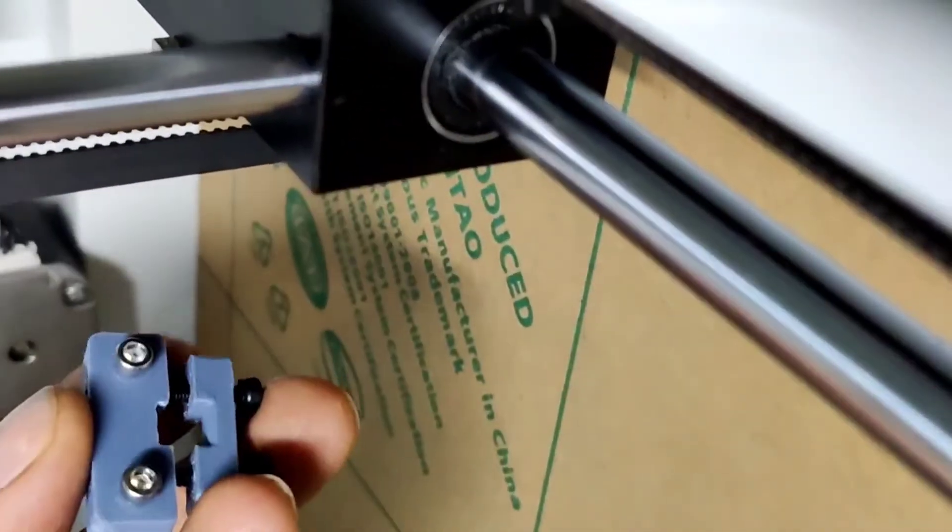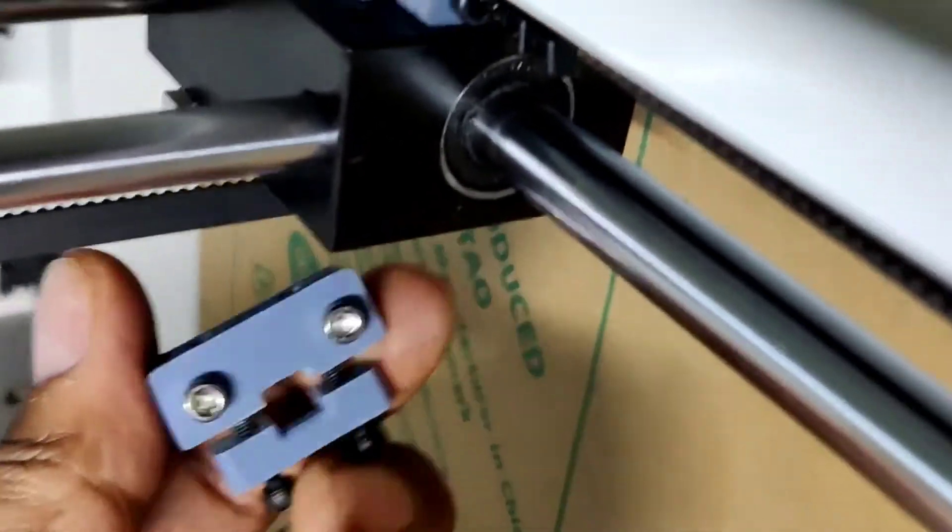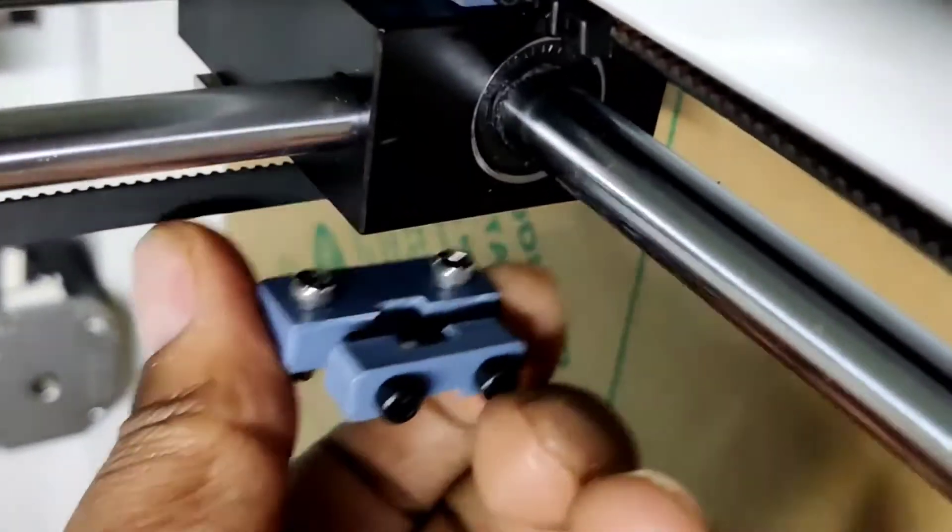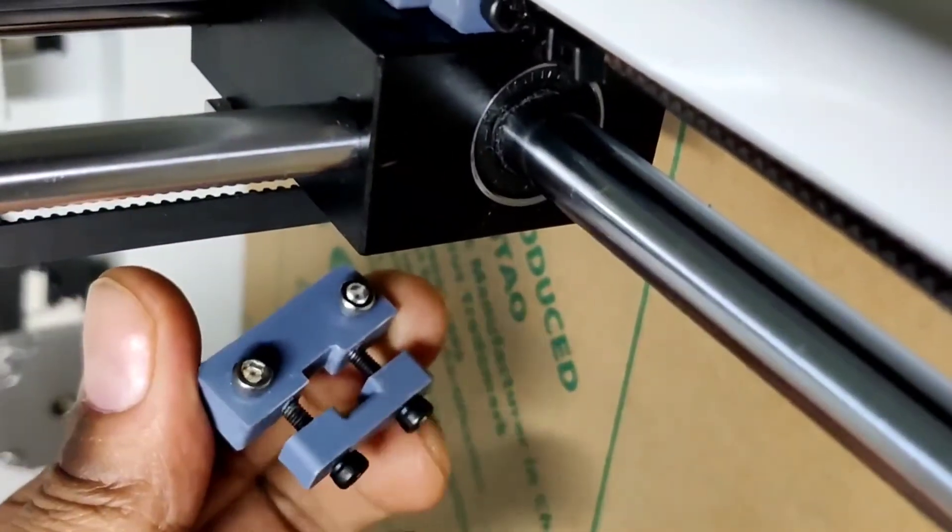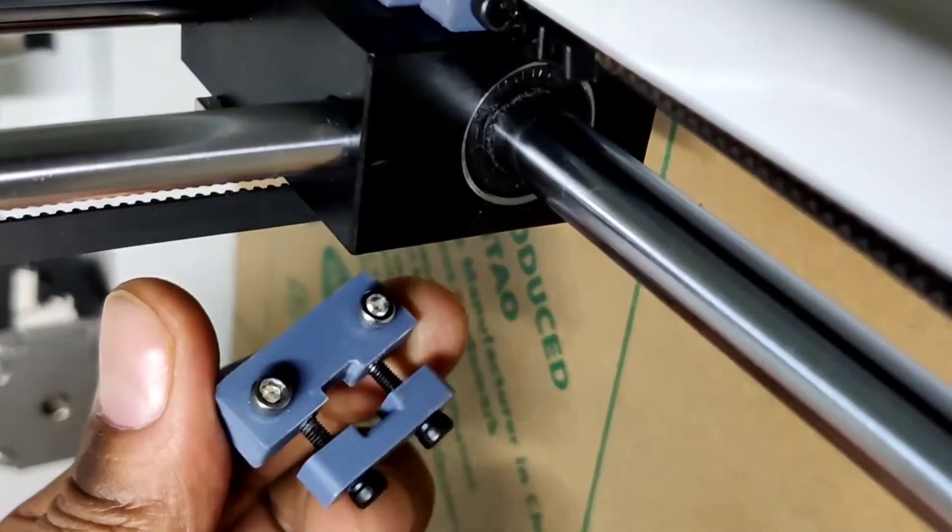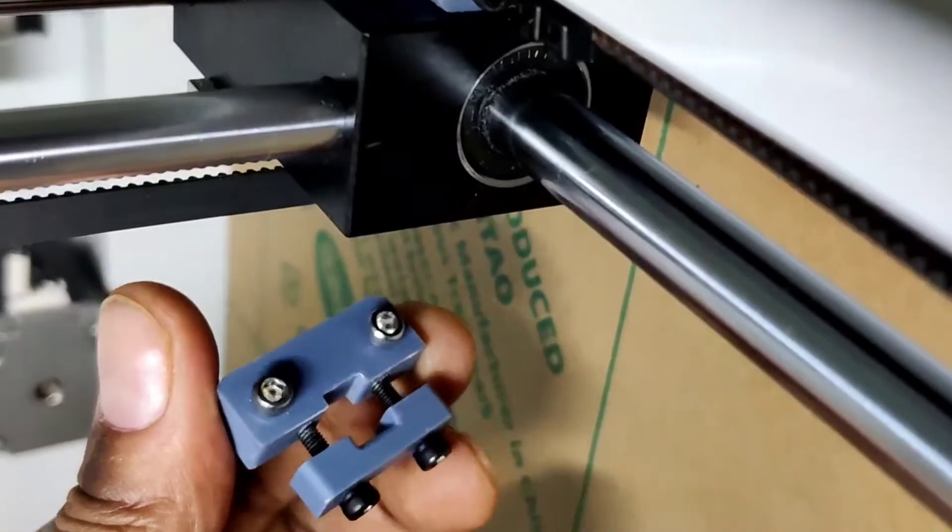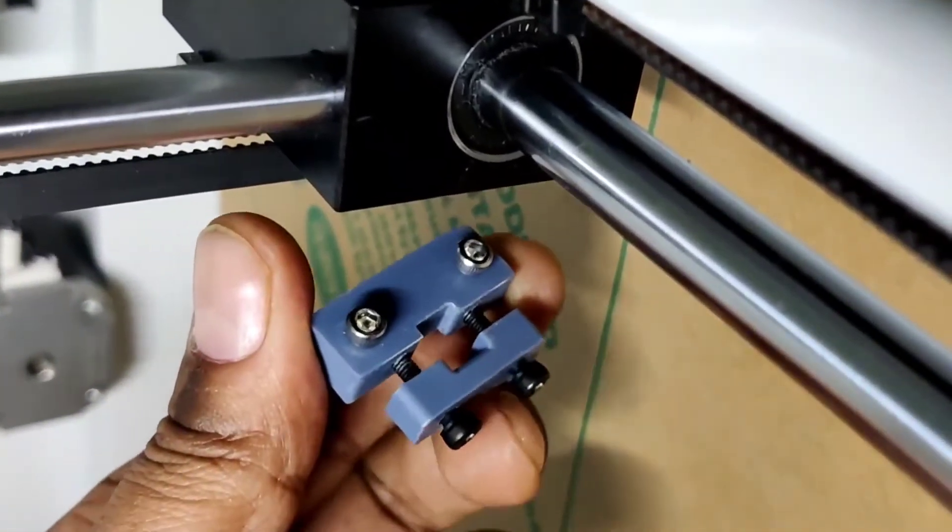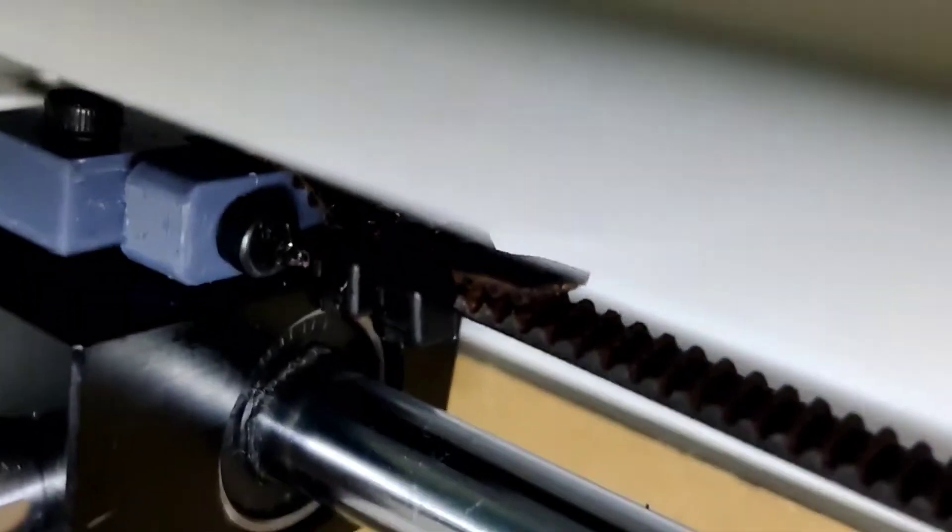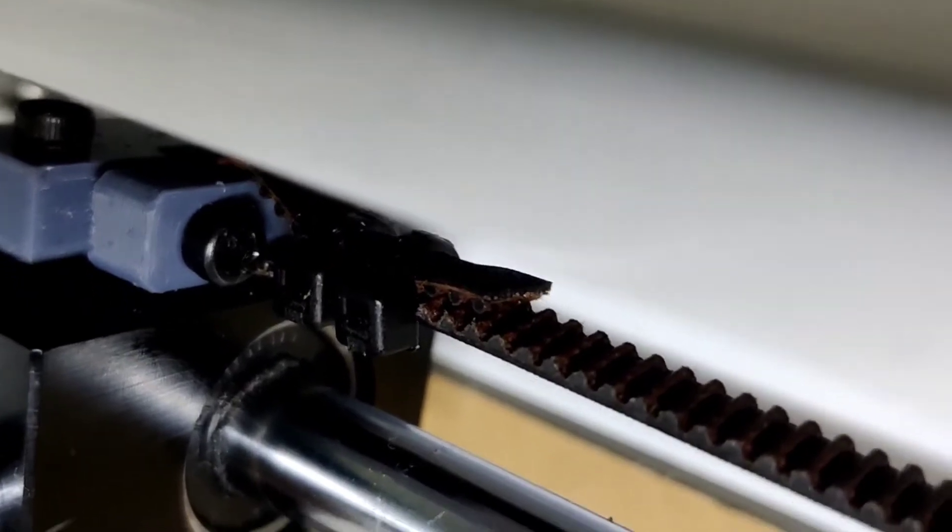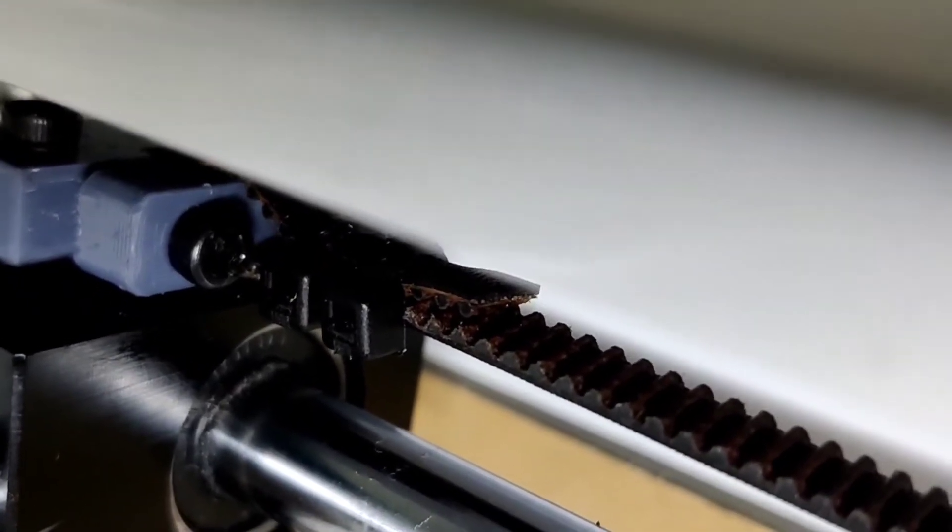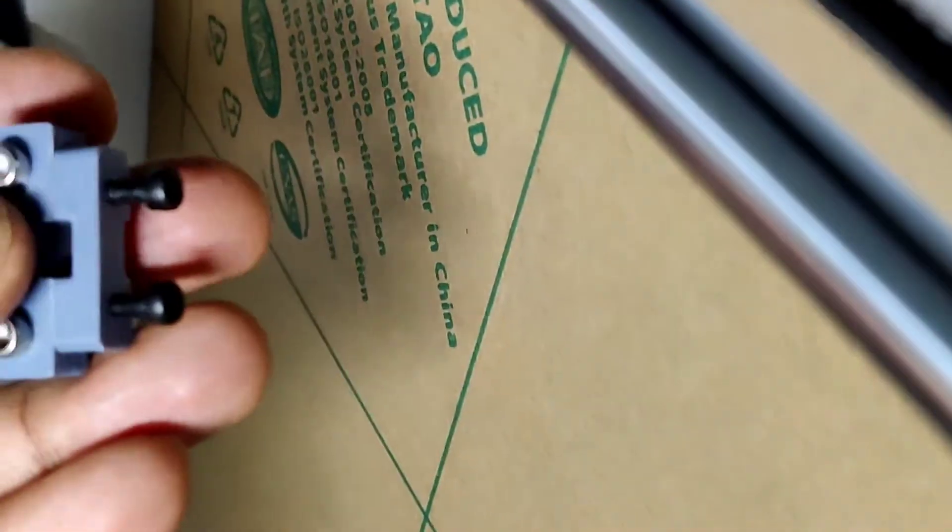So this silver screw we have to tighten and install it like this, and make sure that the black screws are loose. Once this is installed, we have to put the belt like this and apply the zip tie. And once that is done, we have to tighten the black screws to apply the tension.